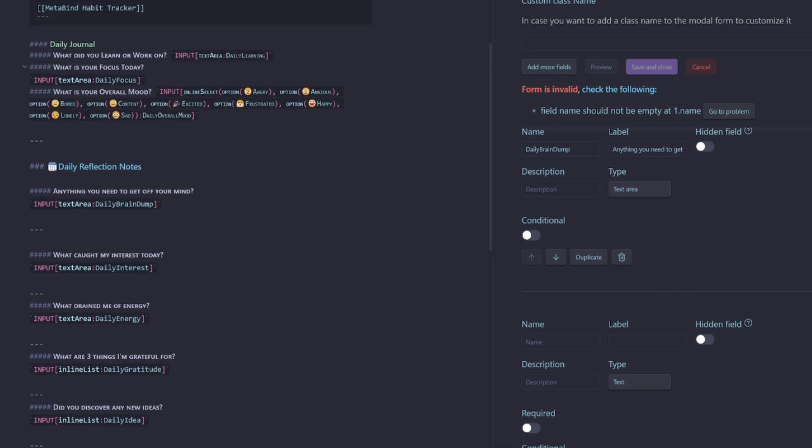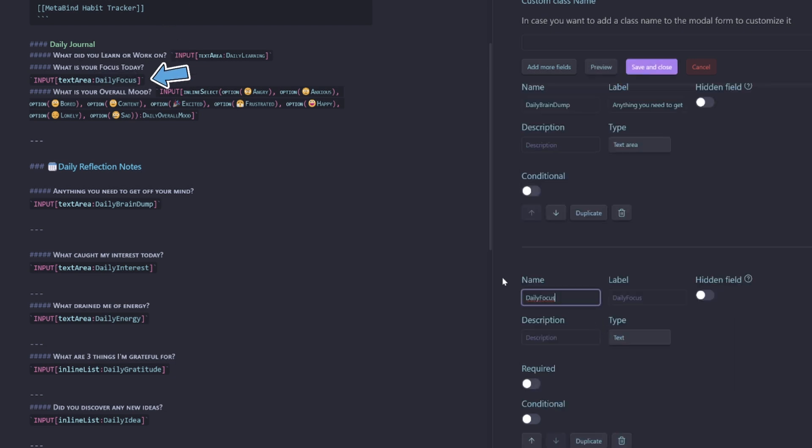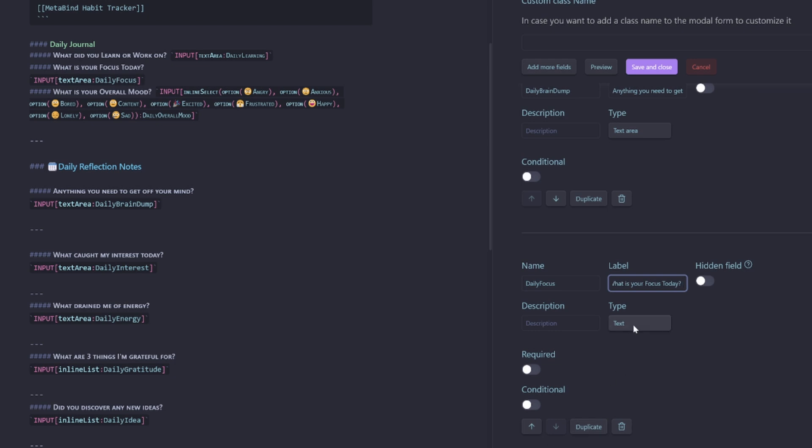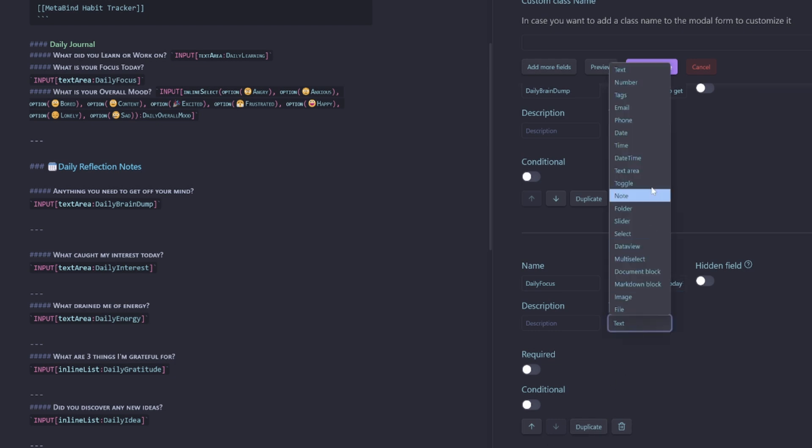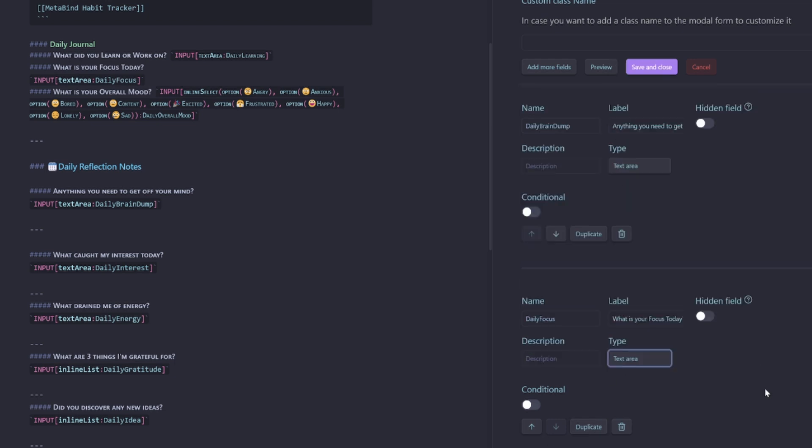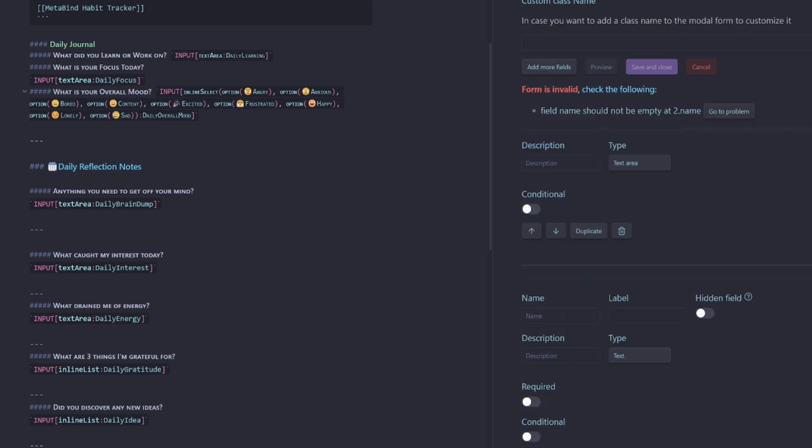Next one will be what our focus is. So let's put in daily focus. What is your focus today? Make that one a text area as well.